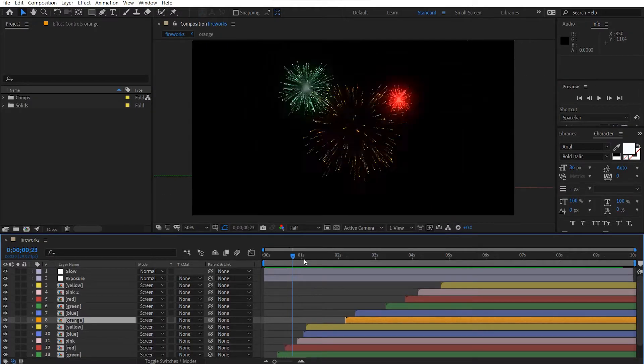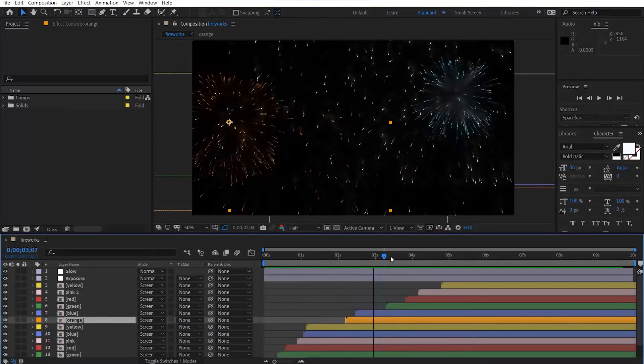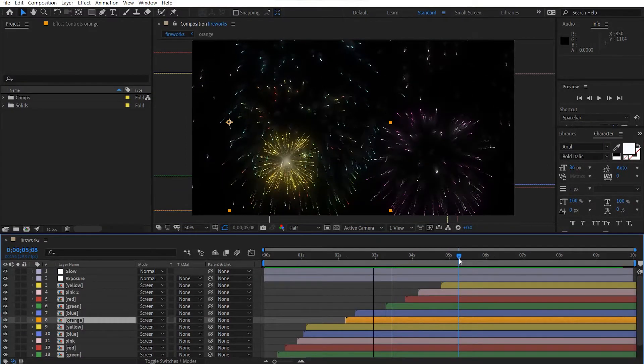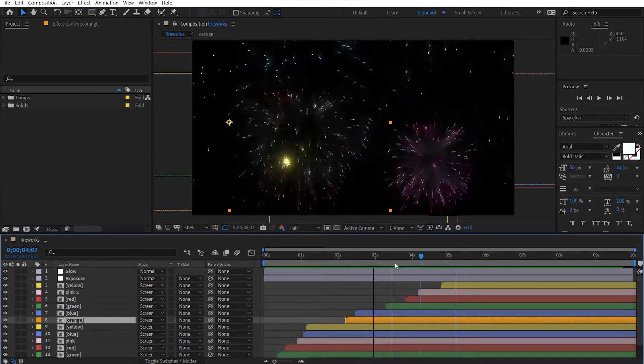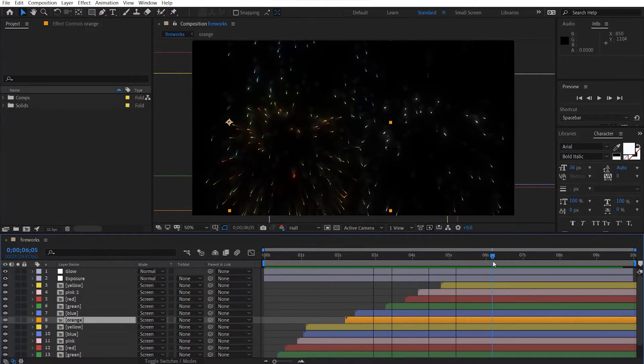Alright, so I hope you enjoyed that. We've got a lot of fireworks going on — it's just offset duplicates of fireworks in different colors, that's all.